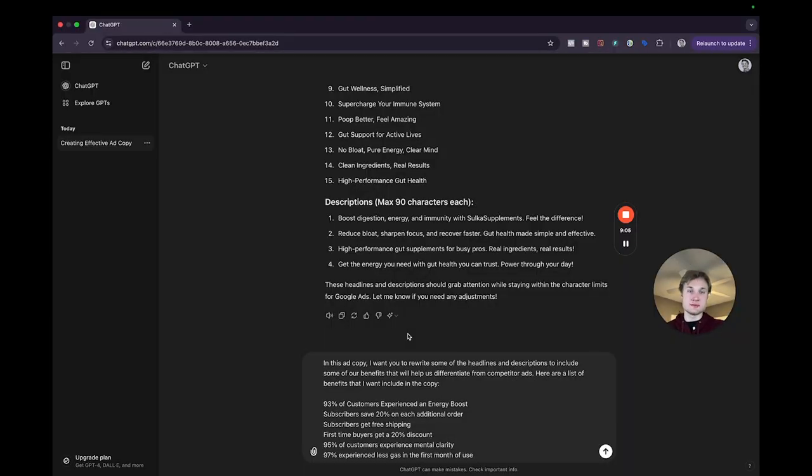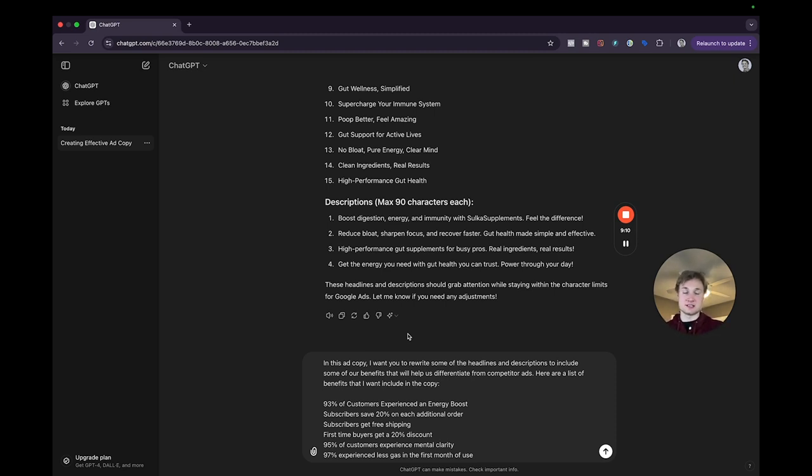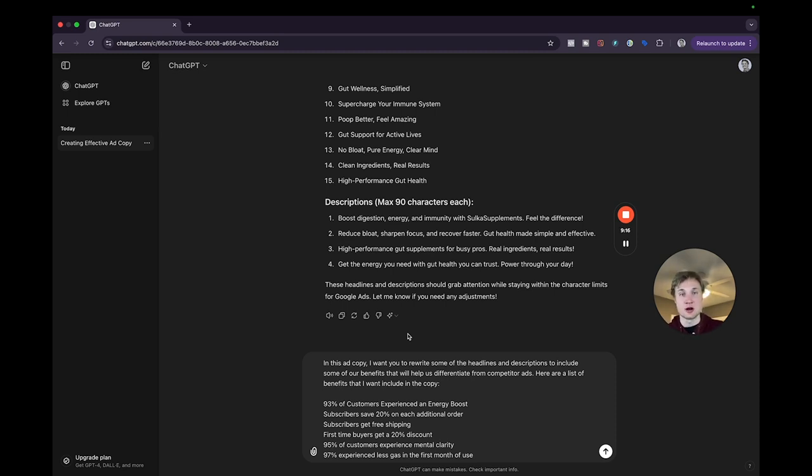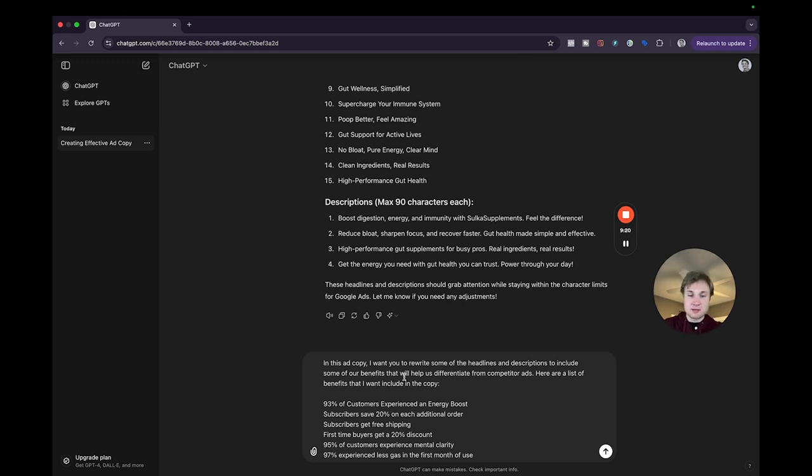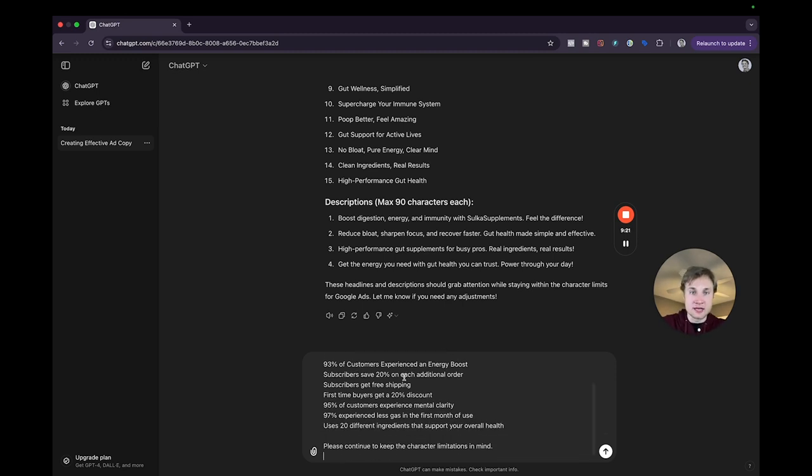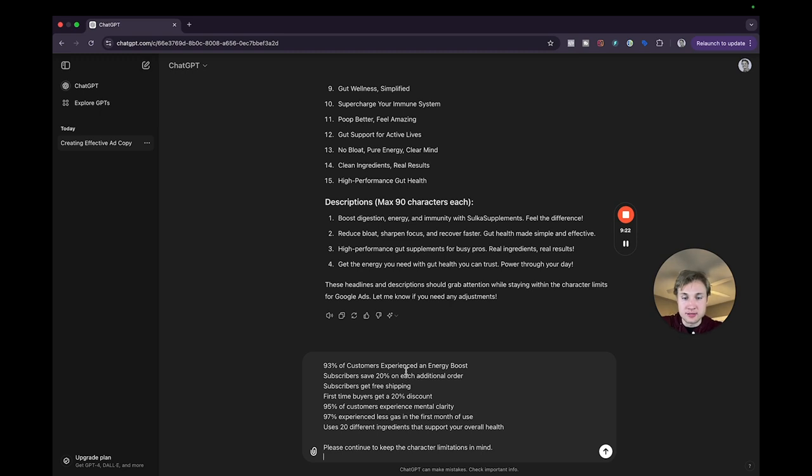So I just typed in some more information to provide to ChatGPT, including some industry statistics and some statistics that are relevant to my brand. Obviously this is fictitious and you'll want to make sure to have your own industry statistics and ones that are actually accurate and relevant. But some that I included here for Salka supplements are 93% of customers experienced an energy boost.